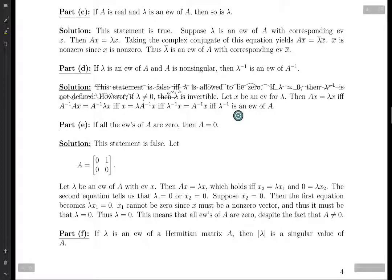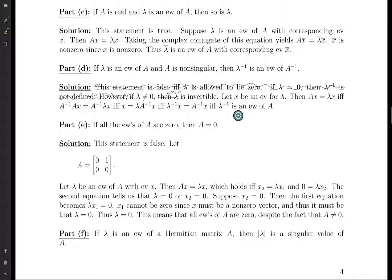As discussed above, that's a really important fact and it's not too difficult to prove. It might also be an interesting exercise to prove that a matrix is non-singular if and only if it does not have zero as an eigenvalue. Anyway, let's move on to part E.